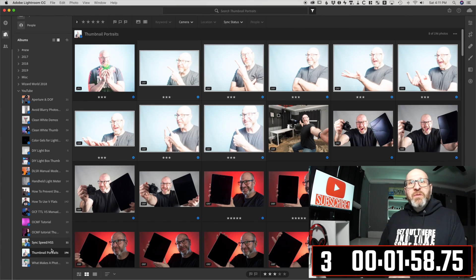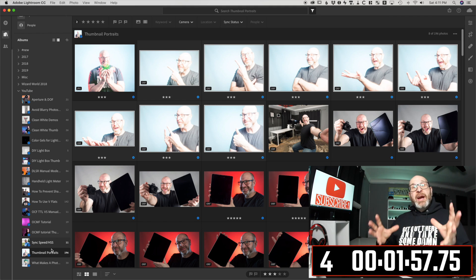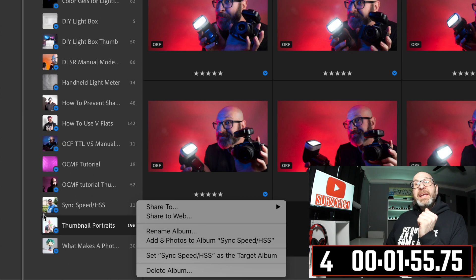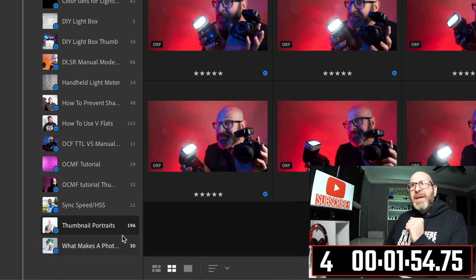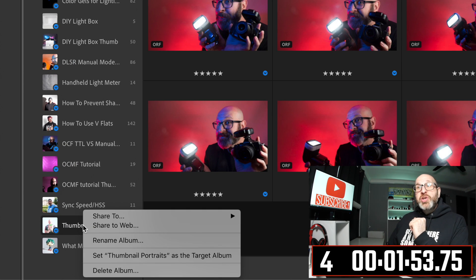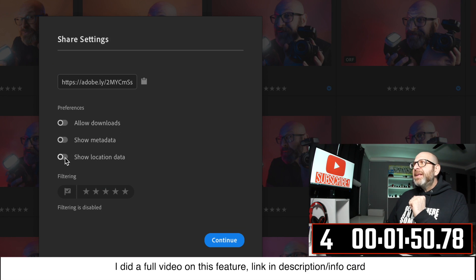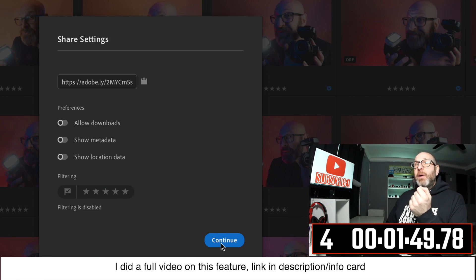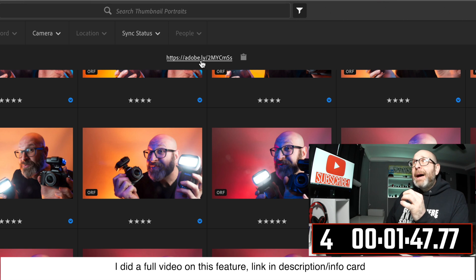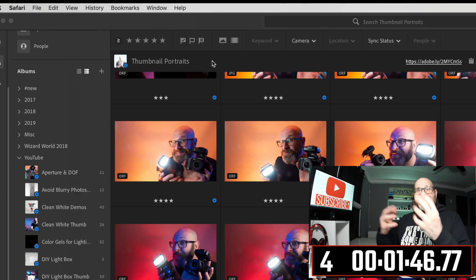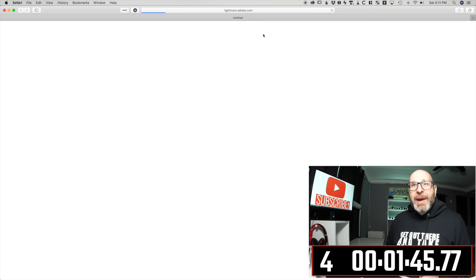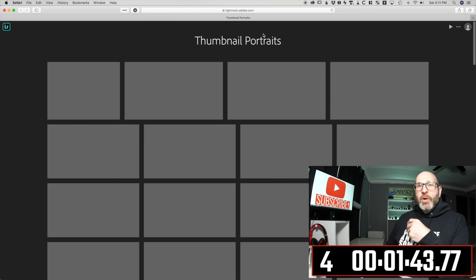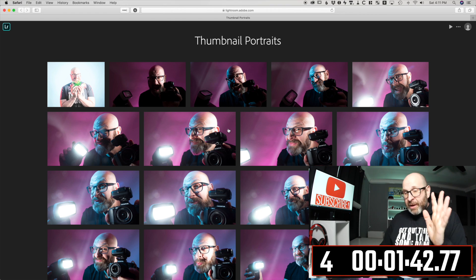The next thing you can do very easily is share your photos to a web gallery. All I need to do is right click on the album, choose share to web, set my options here, and then hit continue. And once I do, I get this link up at the top. And if I click that, it takes me to a web gallery with all of those photos in it.